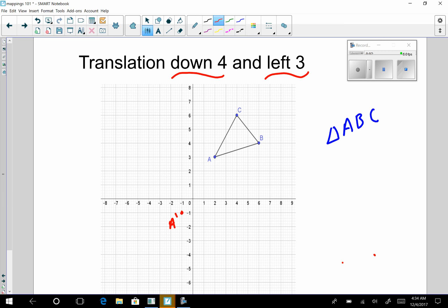Do the same with point B: down four, left three — one, two, three, four; one, two, three. That's going to be B prime. Do the same with C: down four, left three — one, two, three, four; one, two, three. And that is C prime.